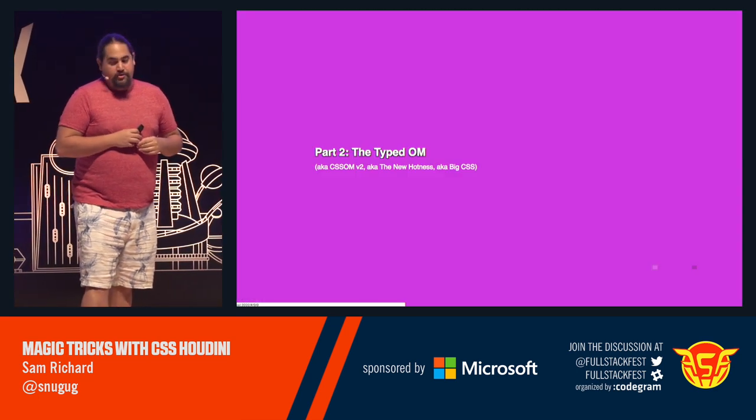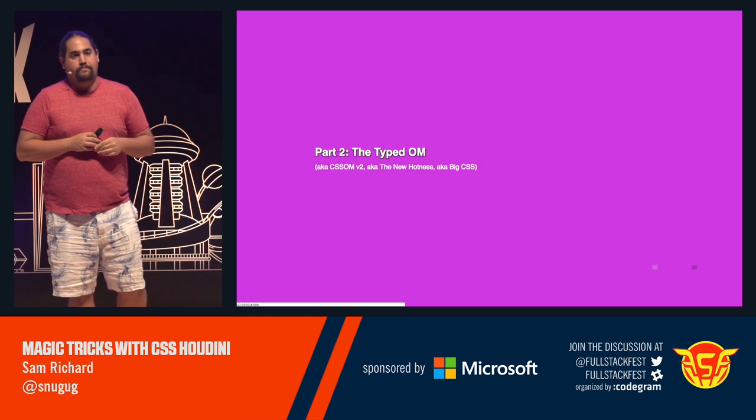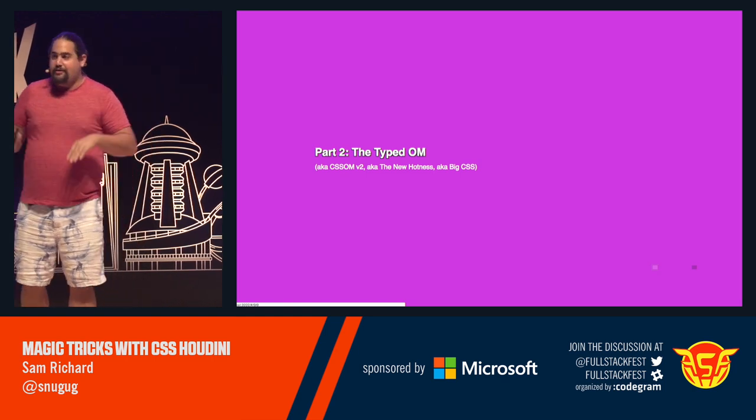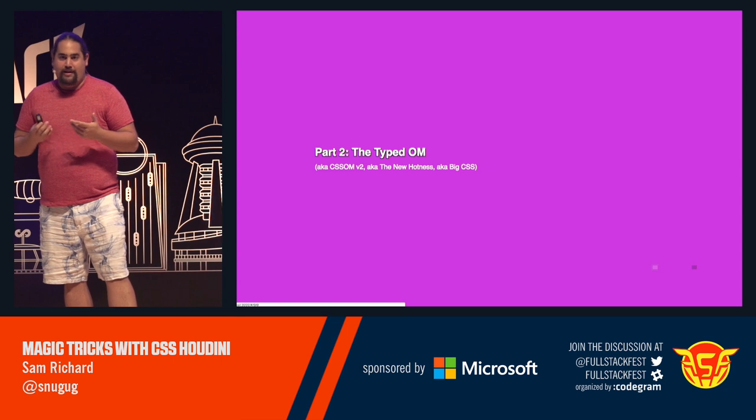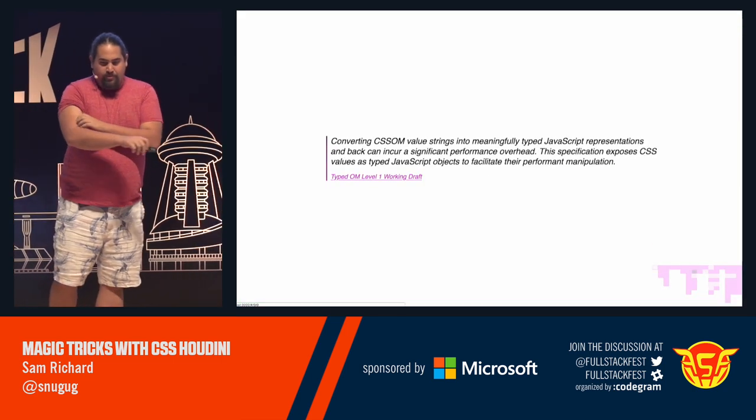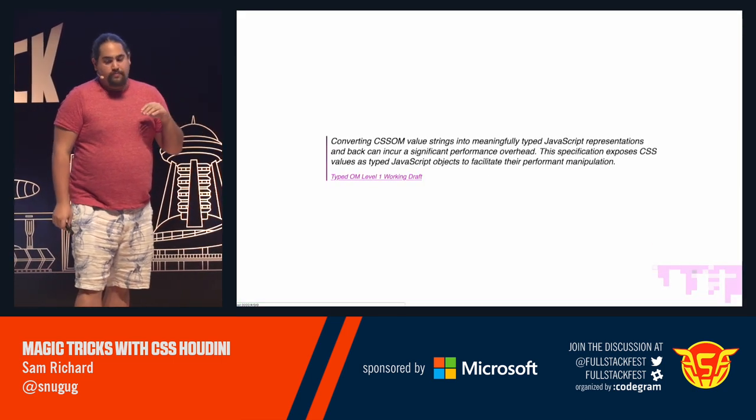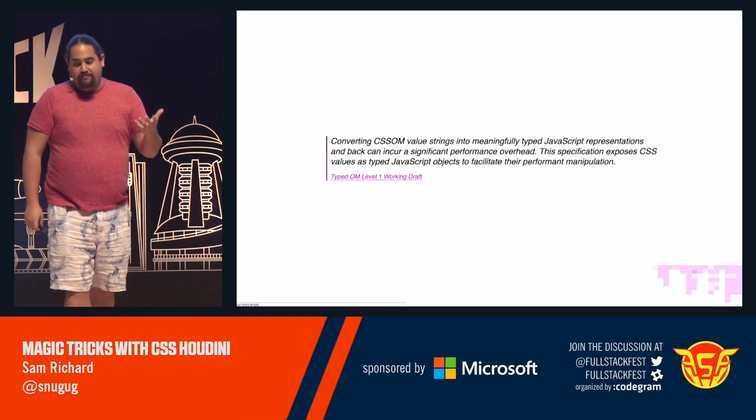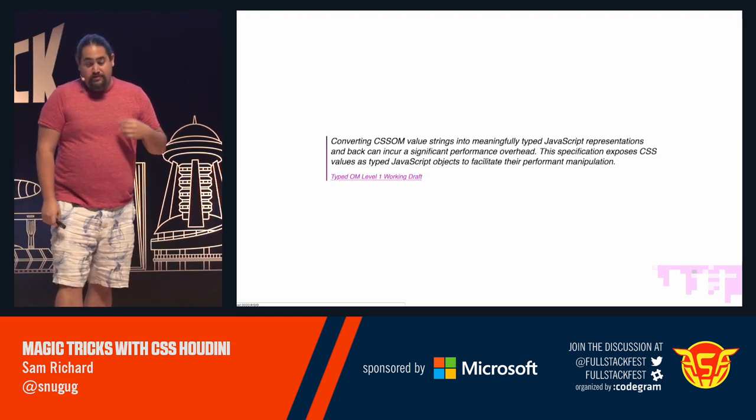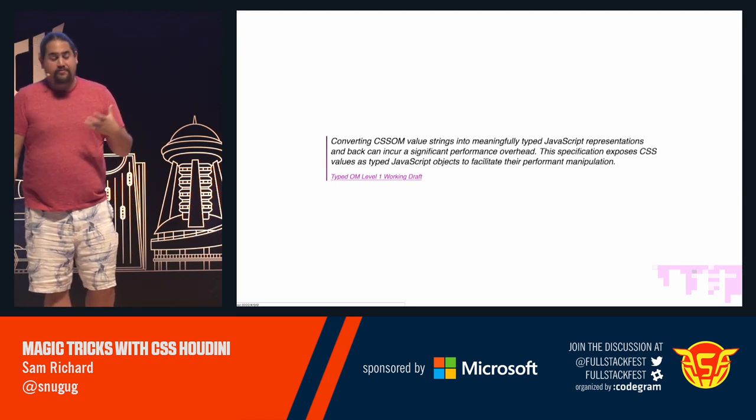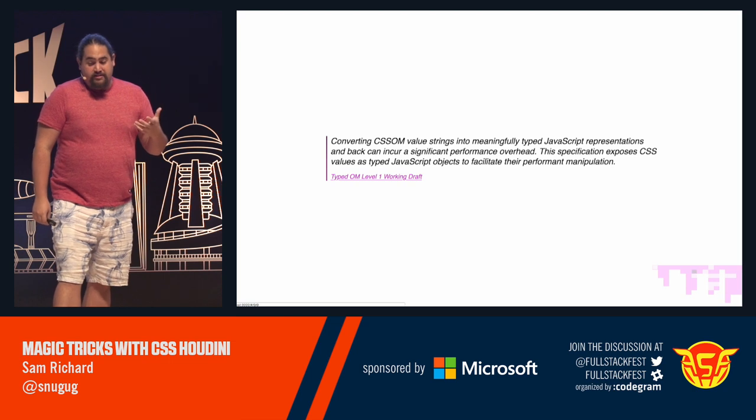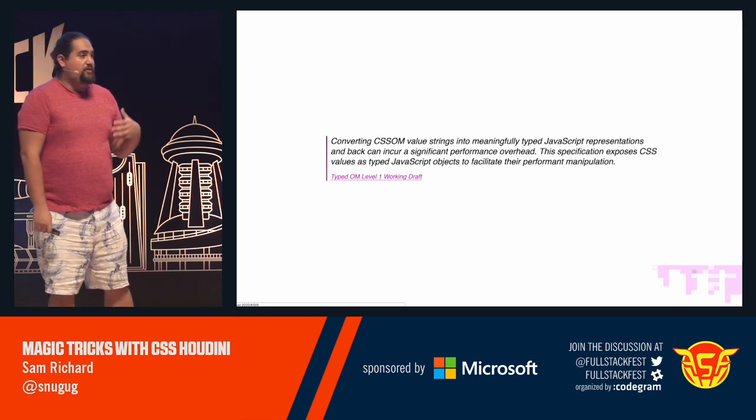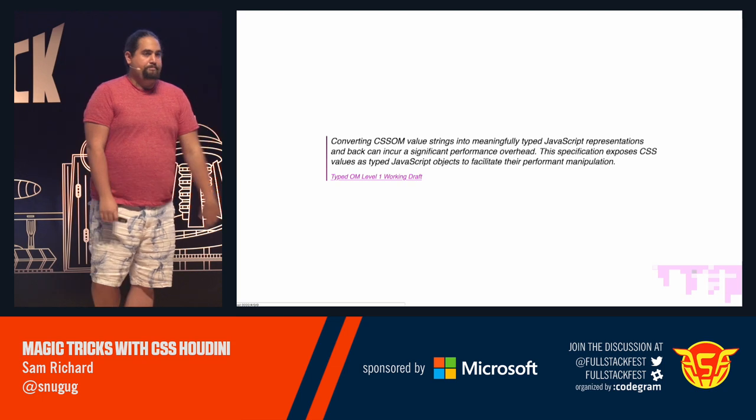The next big thing that Houdini introduces is the typed OM, aka CSS OM V2, the new hotlist or big CSS if you like it that way. From their wiki, converting CSS object model values, or strings, I should say, into meaningfully typed JavaScript representations in back, incurs a very large overhead. This specification exposes CSS values as typed JavaScript objects to facilitate their performant manipulation.